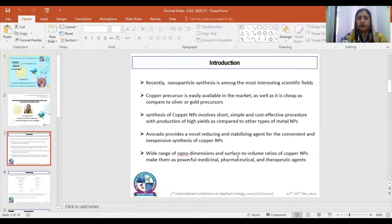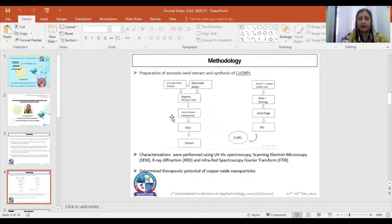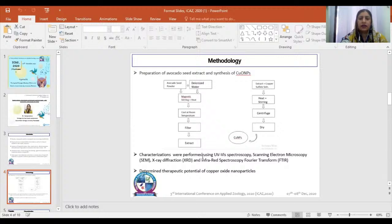The wide range of copper nanoparticles in dimension and surface-to-volume ratio makes them powerful medicinal, pharmaceutical, and therapeutic agents. The characterization of the synthesized copper nanoparticles was done using UV-visible spectroscopy, scanning electron microscopy, X-ray diffraction, and Fourier transform infrared spectroscopy.